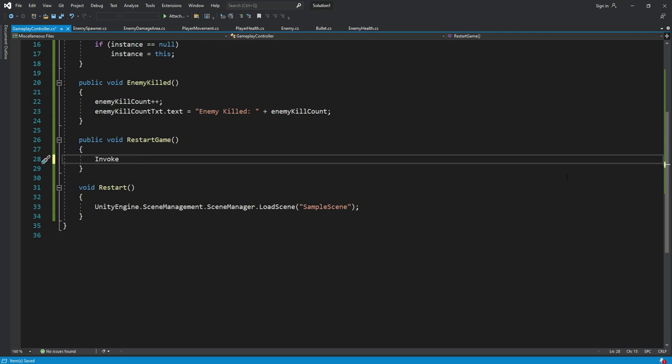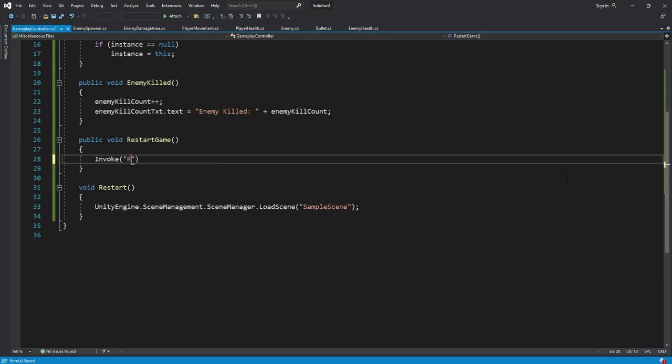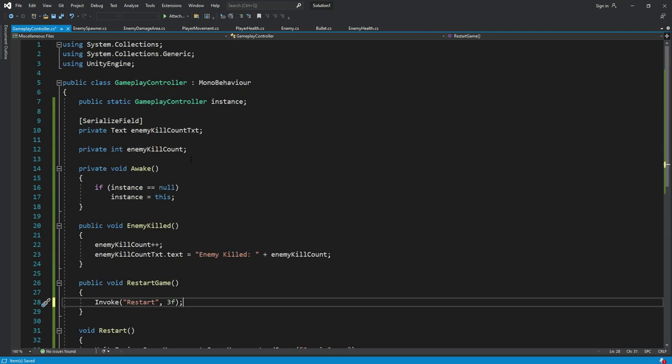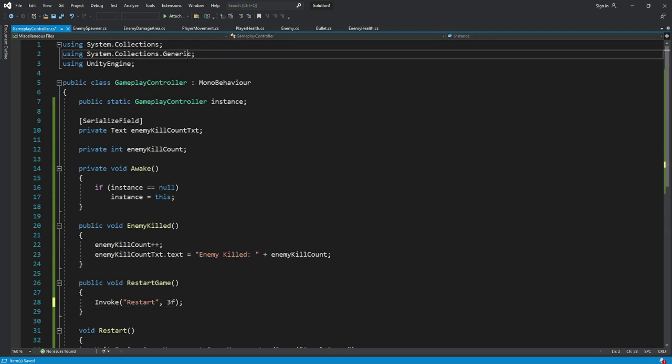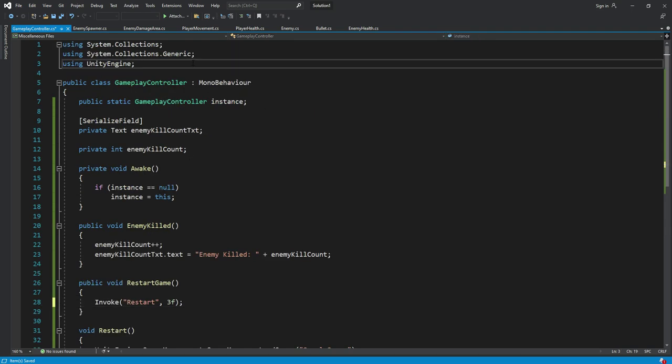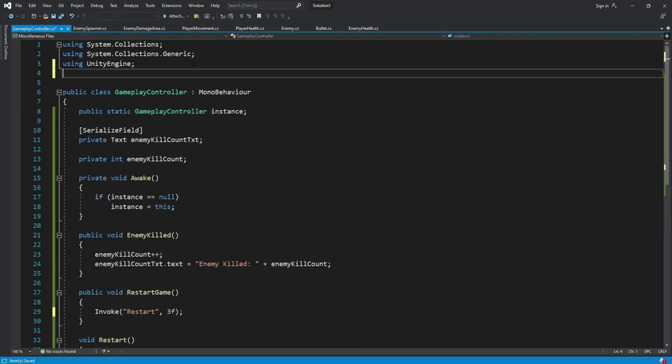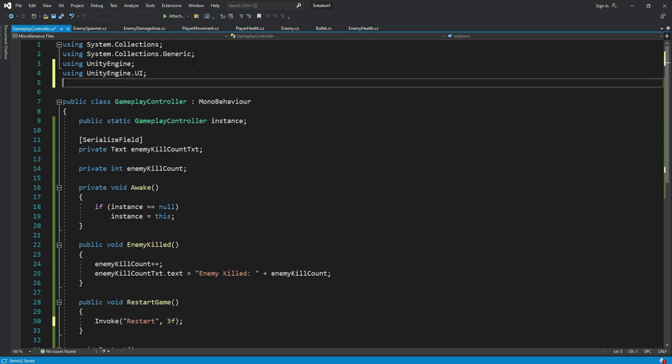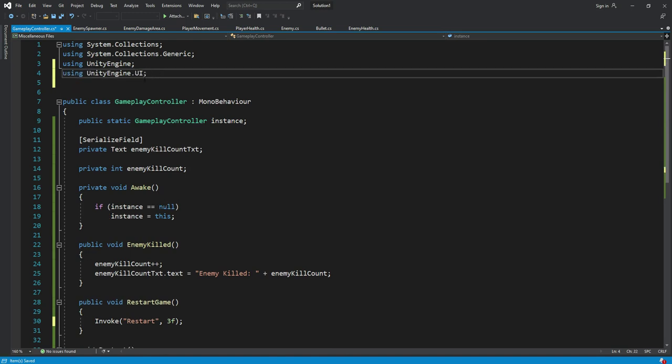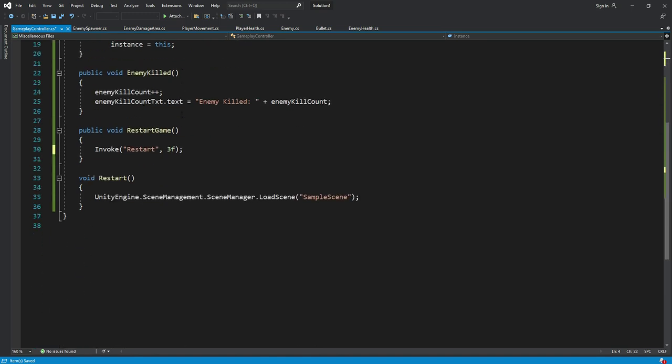In here we will call the restart function. Type invoke, then restart, and we will restart the game after three seconds when the player die. Also don't forget to add the unity engine dot UI at the top.